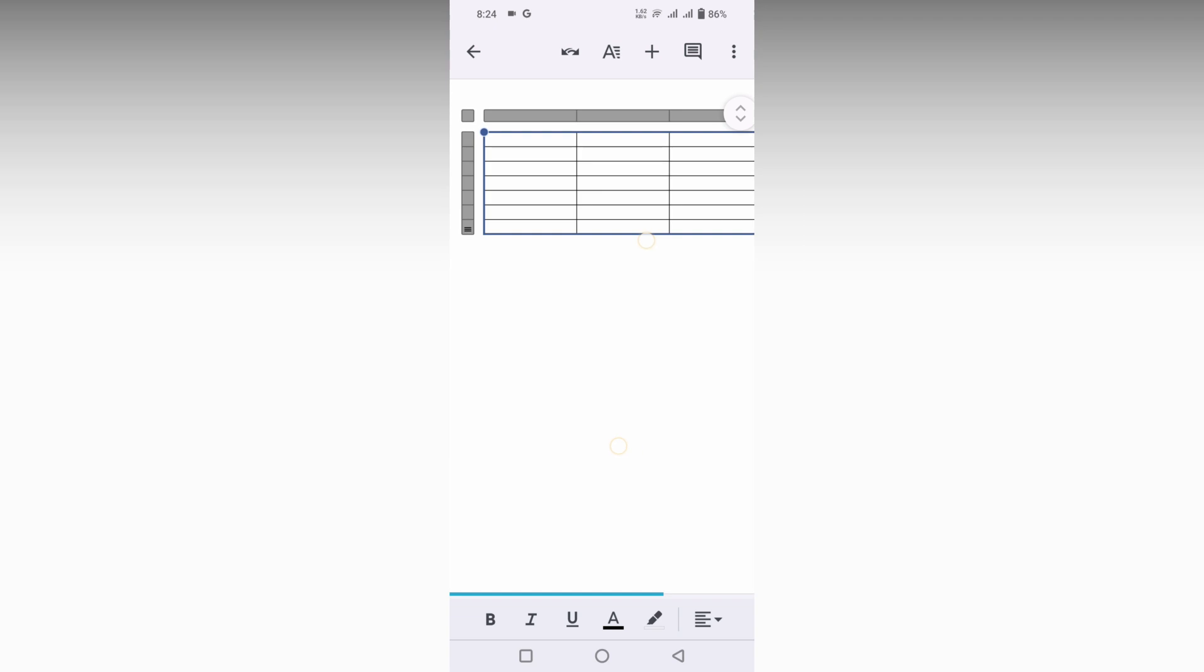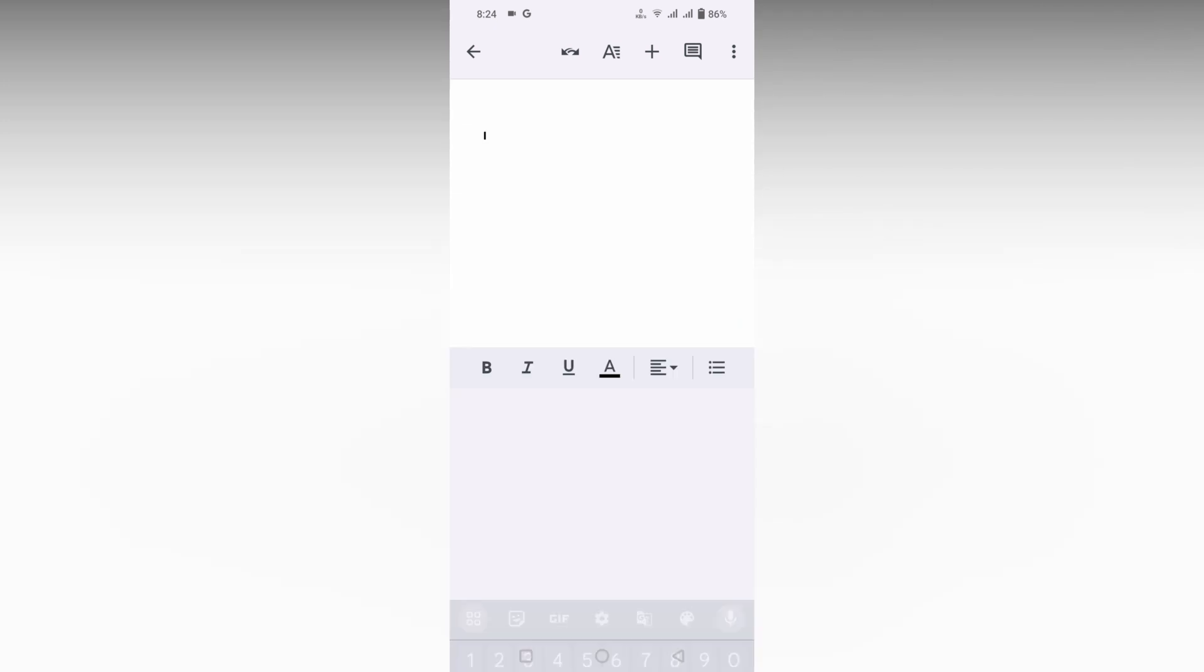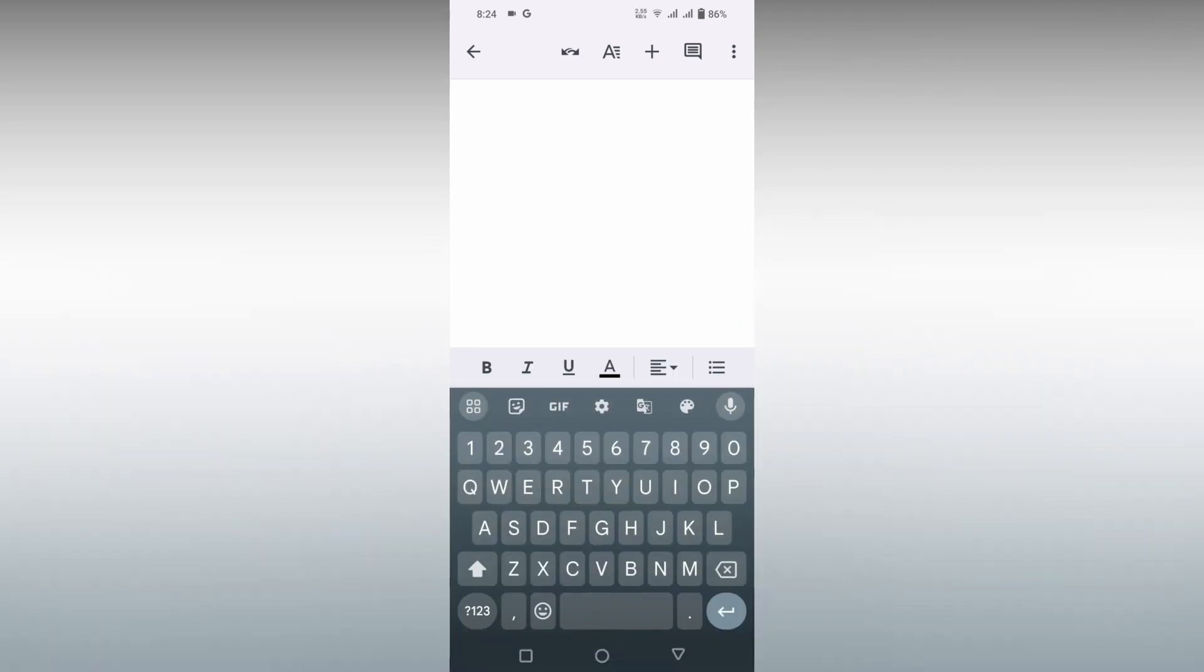Now you will see this option pop up. Click on this stretch out option and you will see the option to delete the table. Click on delete table, which will delete your table. This is how you delete a table on your Google Docs mobile.